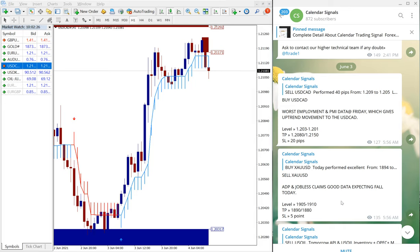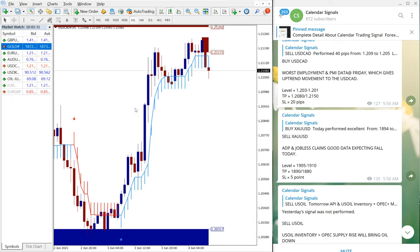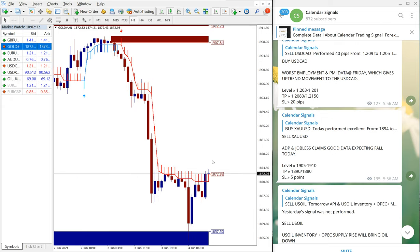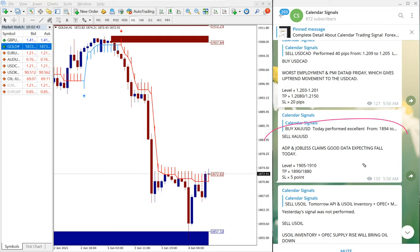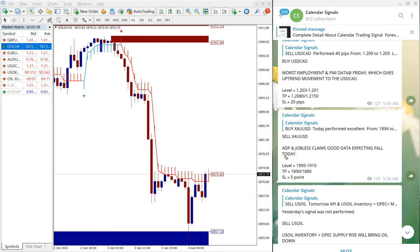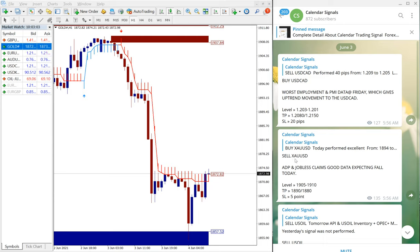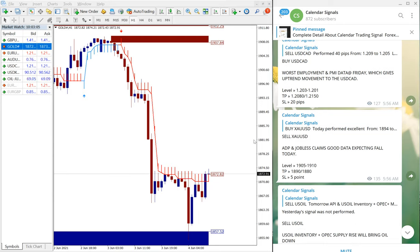The next signal which we have given is XAU/USD which is gold. Gold we have predicted to sell. Sell gold signal was given and we have given the reason: jobless claims good data expecting fault today and also ADP concern as well. So because of this reason we have said that sell XAU/USD, sell gold.